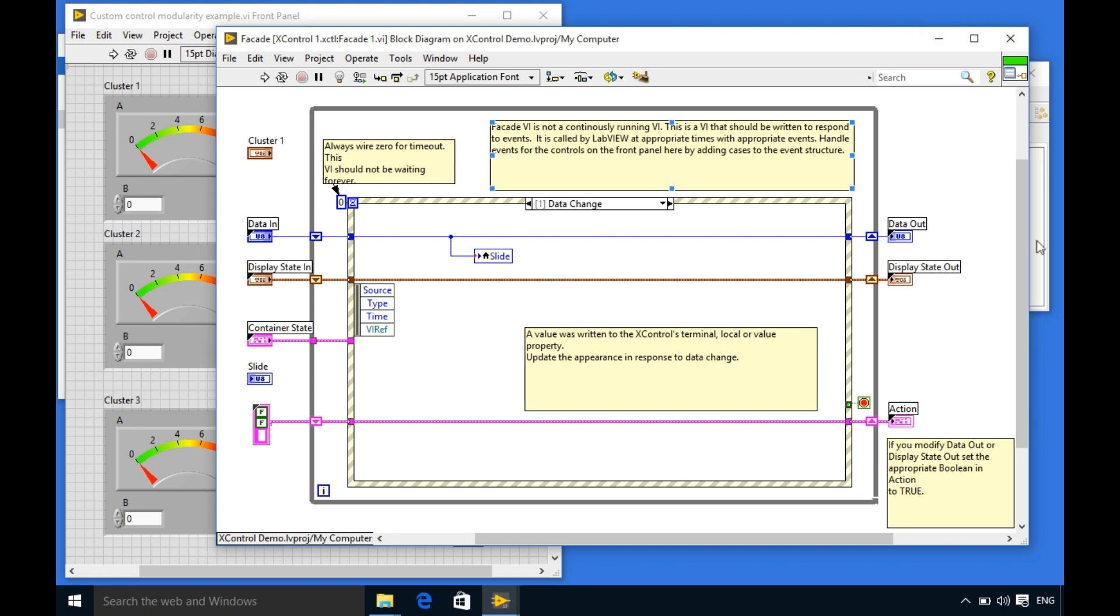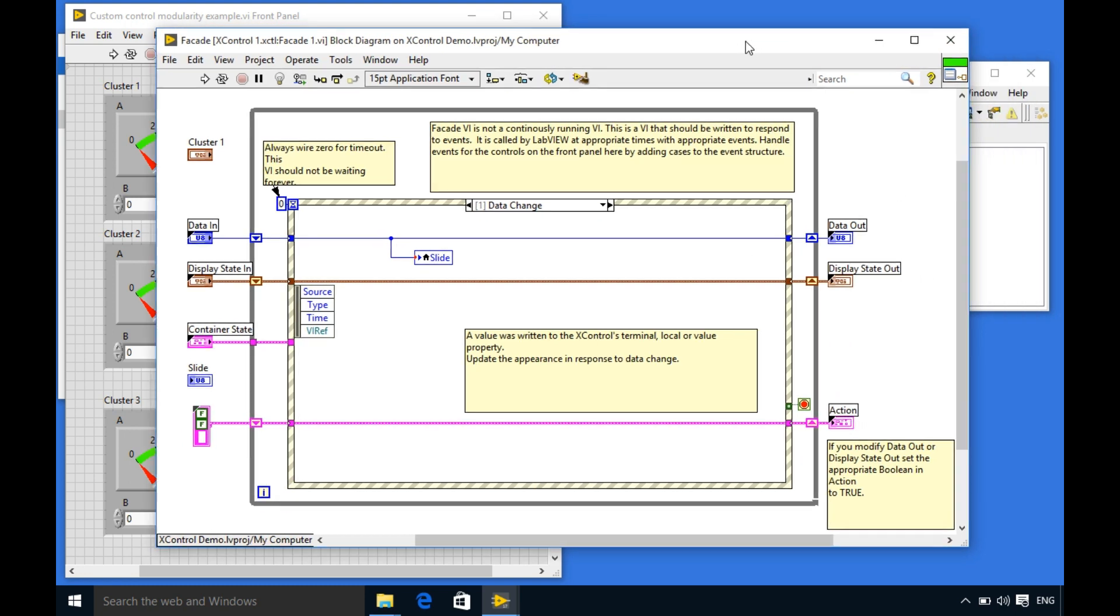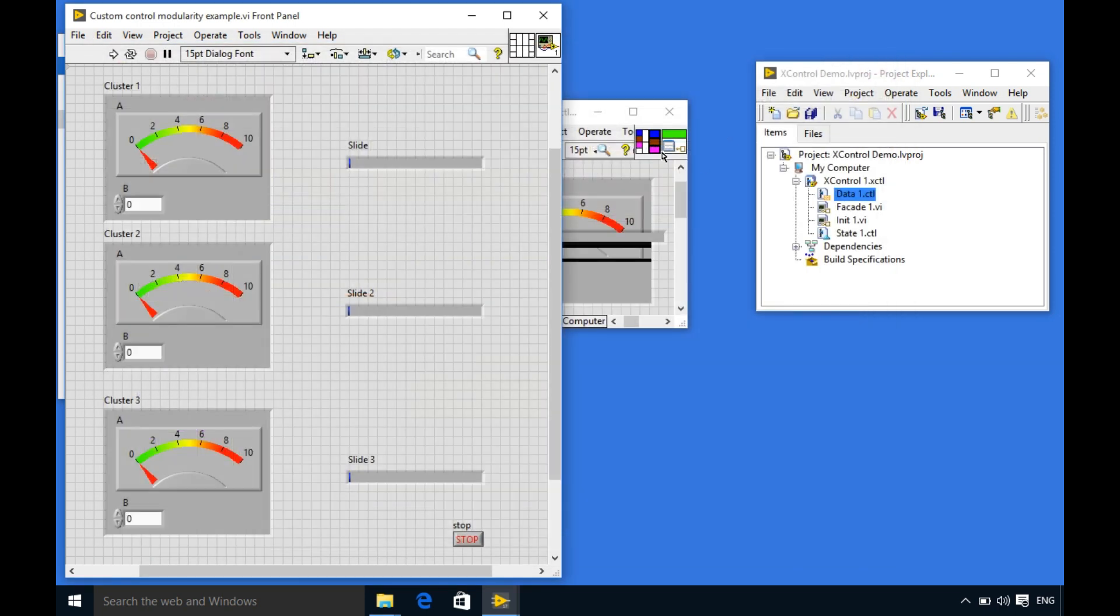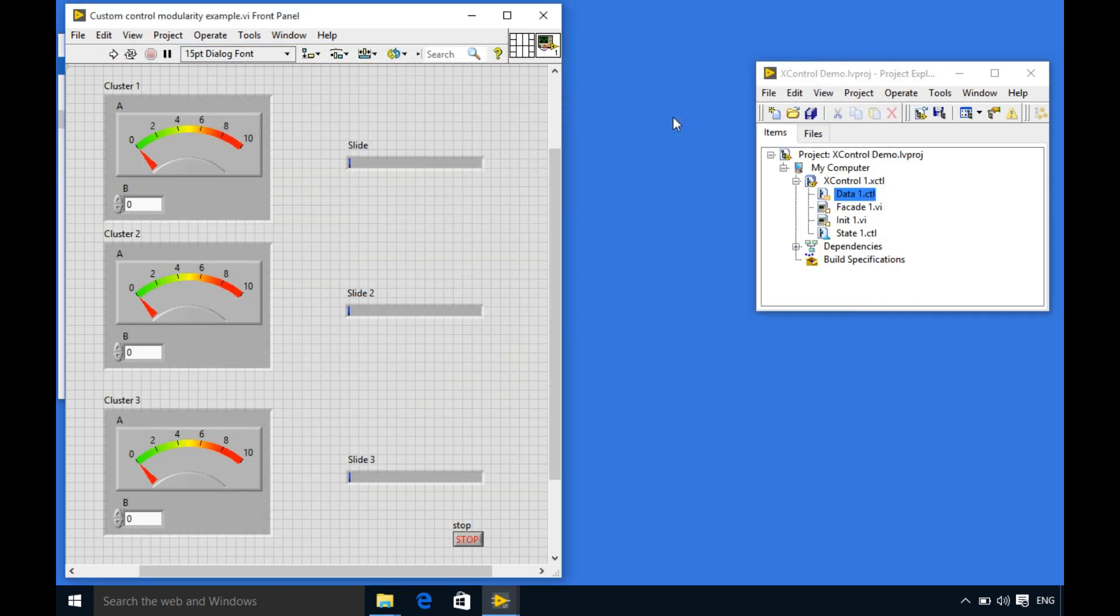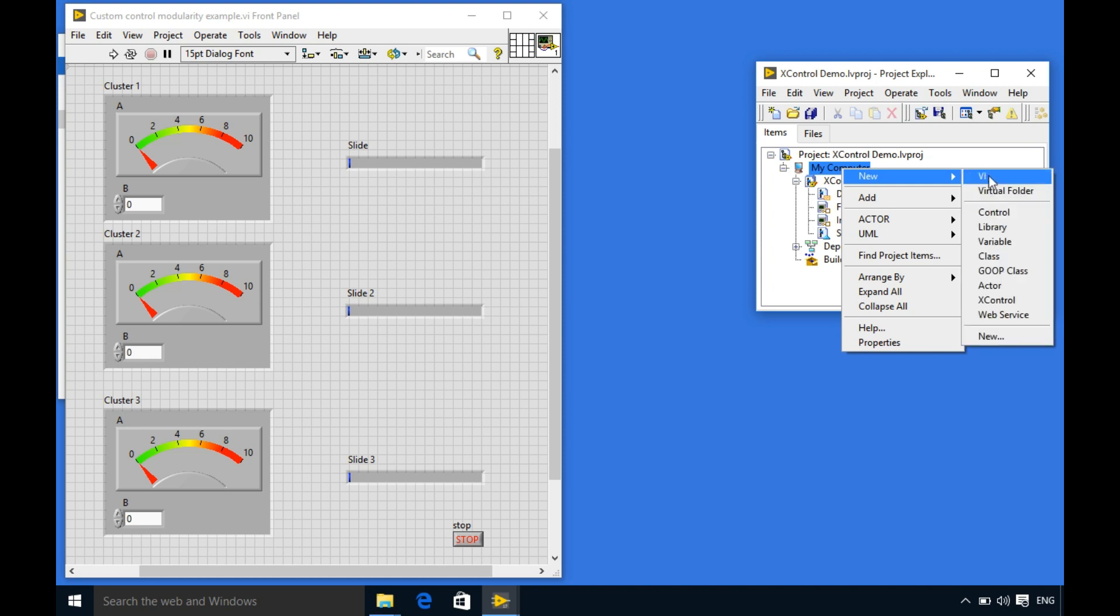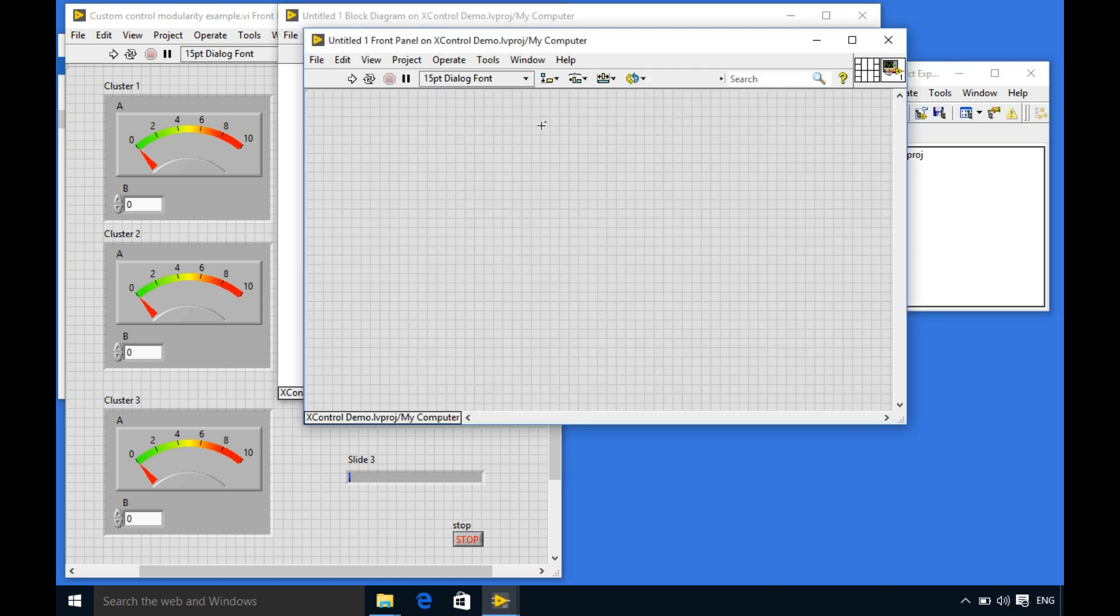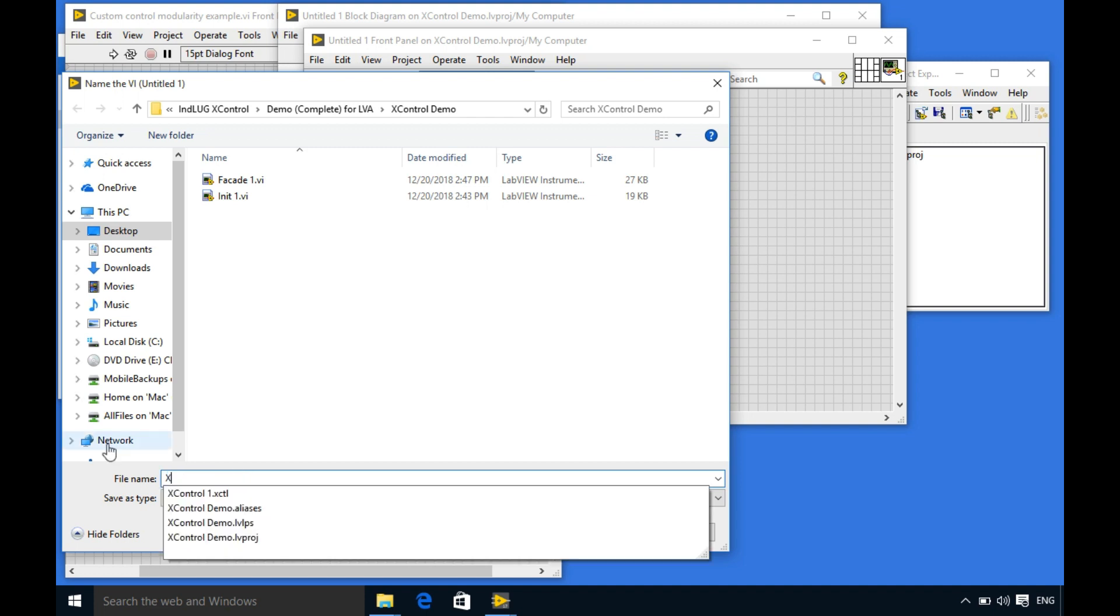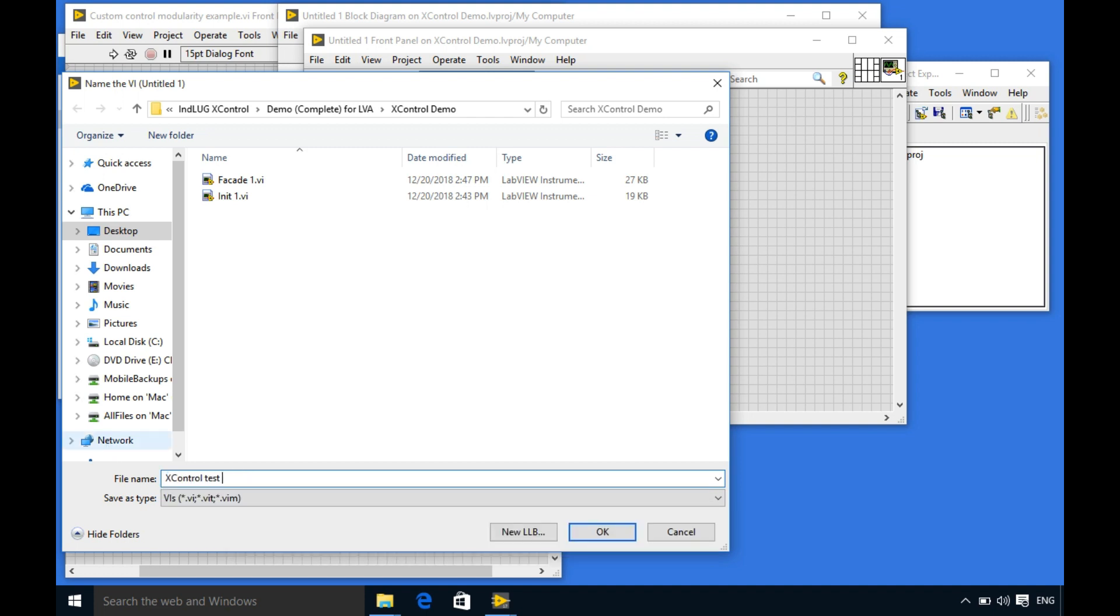So what I'm going to do is I'm going to save this code and then close it and I'm going to create a new X control test VI on which I'll be testing my X control. So I'm going to write the name X control test.